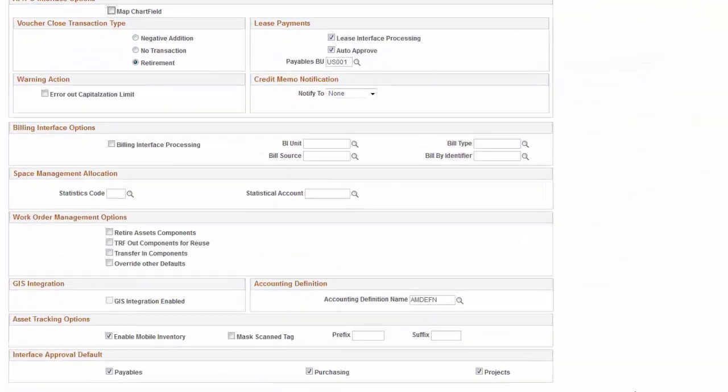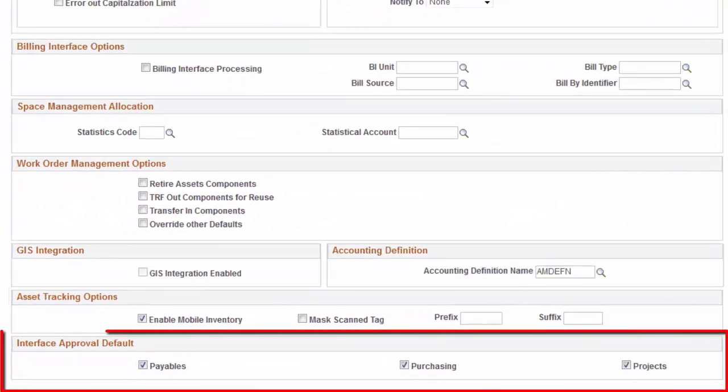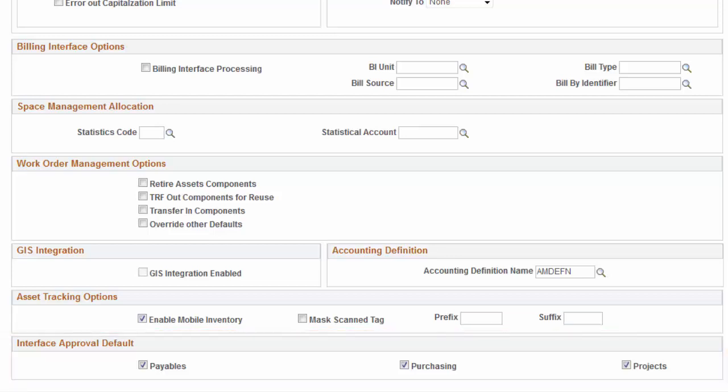A new business unit option allows organizations to control whether interface transactions originating from payables, purchasing, or project costing are auto-approved. This completes our demonstration of the interface component standardization feature.